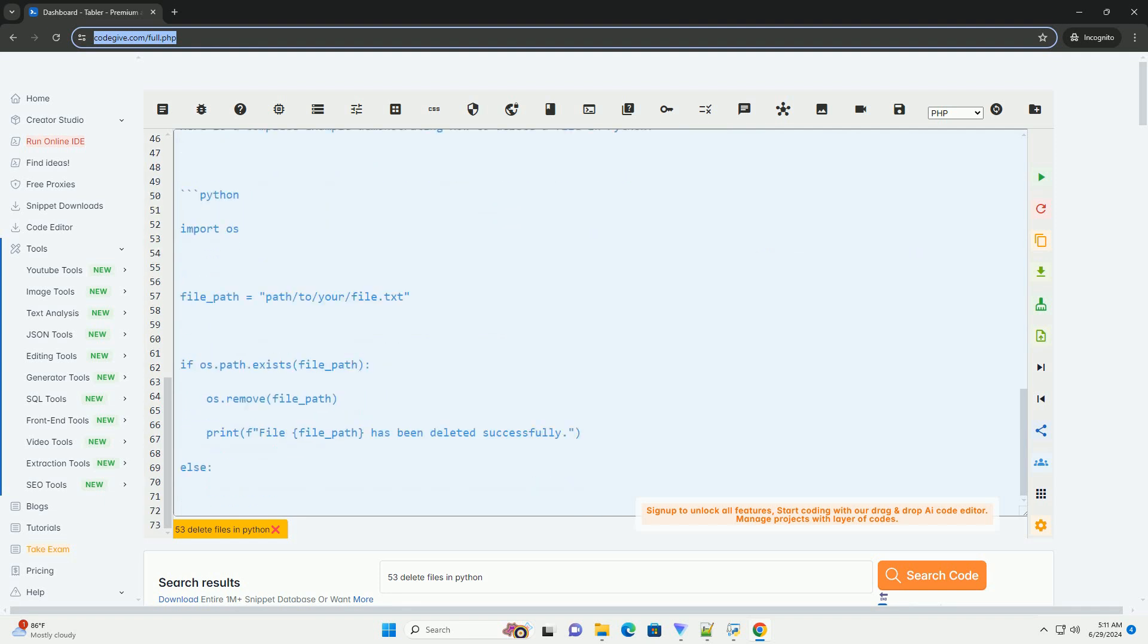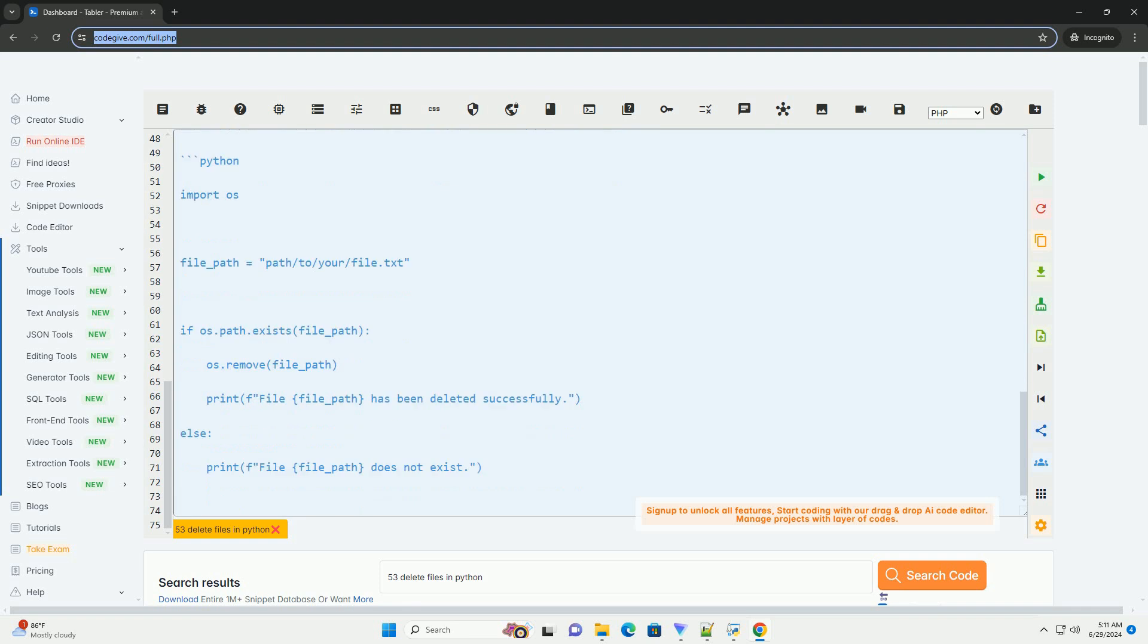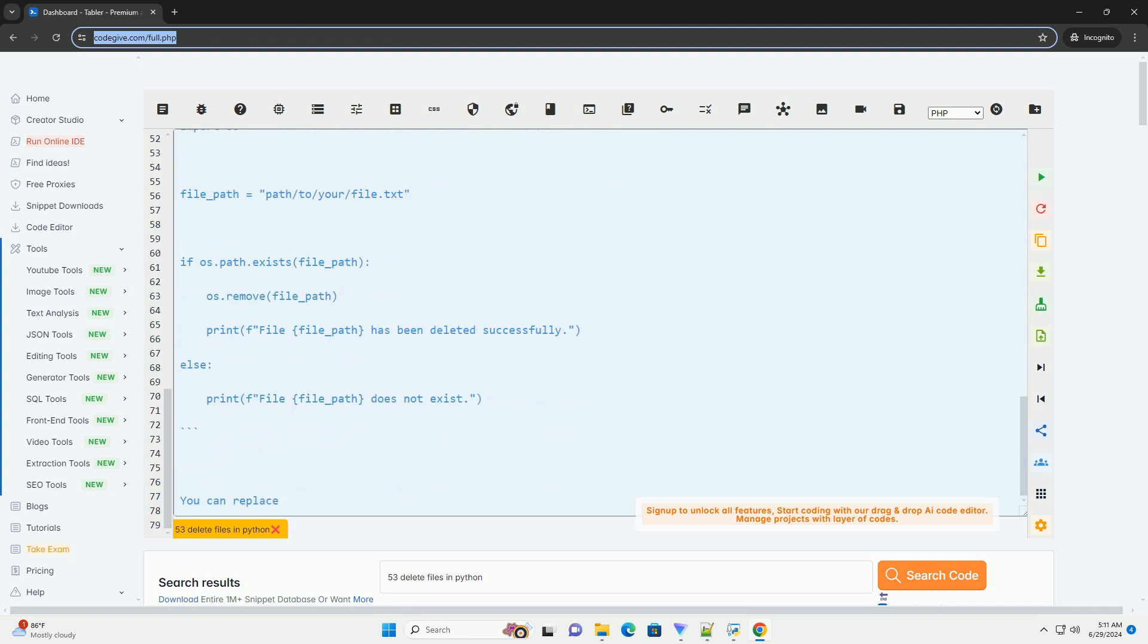Step 3: Check if the file exists before attempting to delete it (optional).